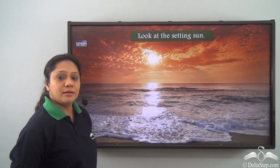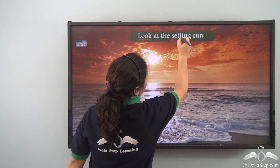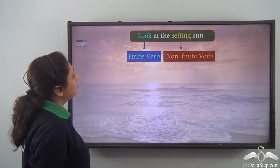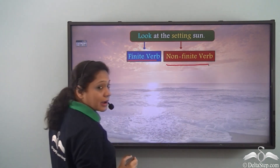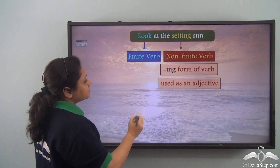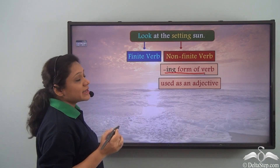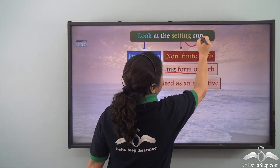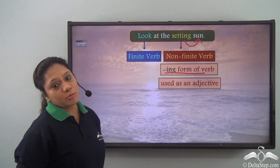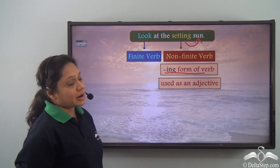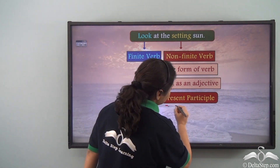Look at the setting sun. Let us identify the verbs in this sentence first: 'look' and 'setting'. Here, 'look' is the finite verb whereas 'setting' is the non-finite verb. This non-finite verb is the -ing form of the verb 'set', and in this sentence it has been used as an adjective — it is describing the noun 'sun': the setting sun. When we have an -ing form of the verb used as an adjective, we call it the present participle.